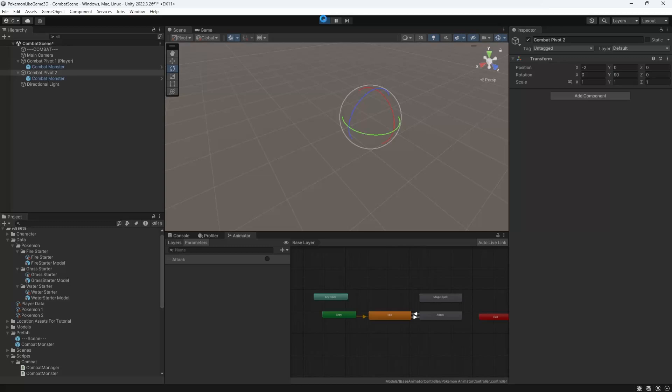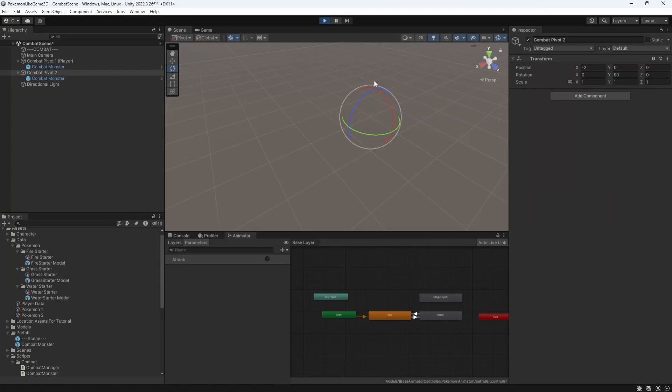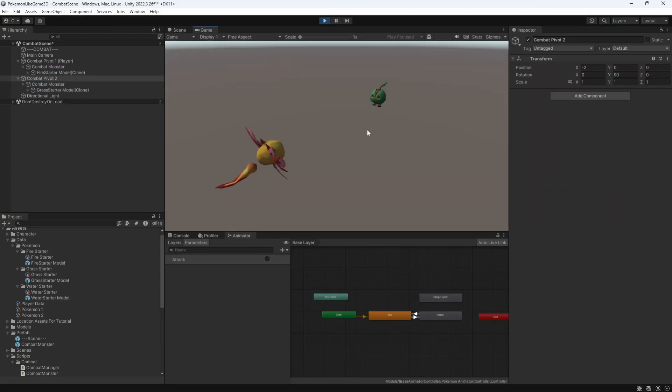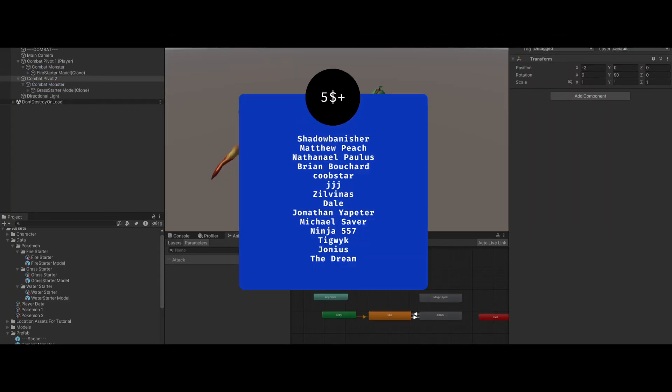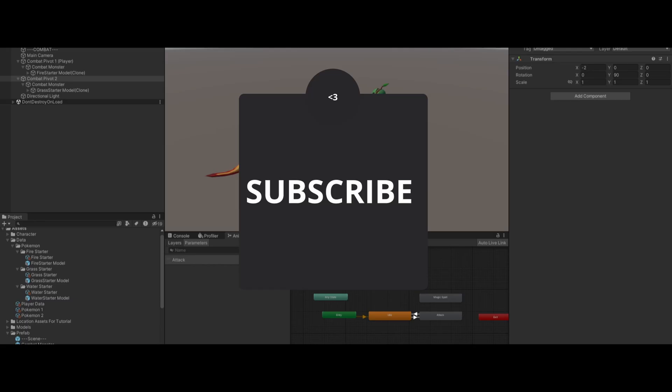Good. This is it for this episode. Thank you for Patron support, comment, subscribe, see you around.